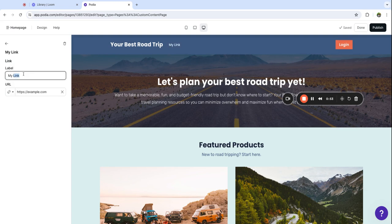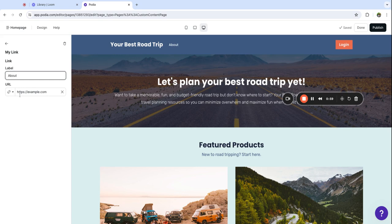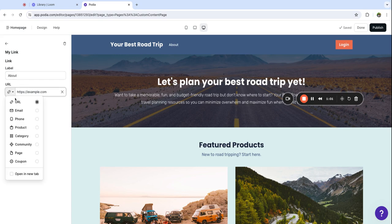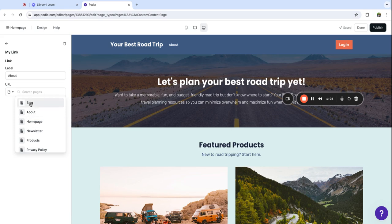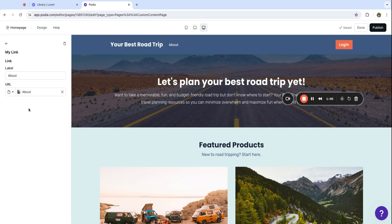I'm going to click here to add a new link, and the first page I'm going to add is my About page. You can paste in any URL you'd like, or you can go to this dropdown menu, click page, and pull in your page directly this way.